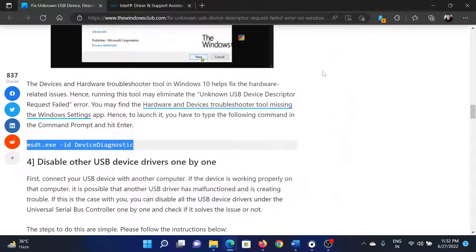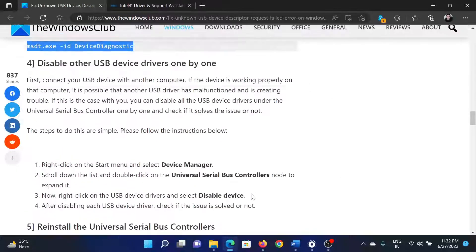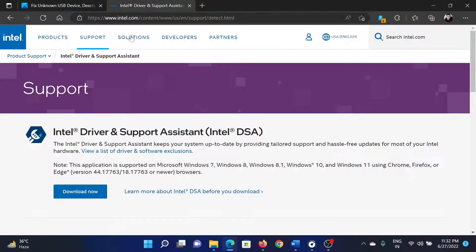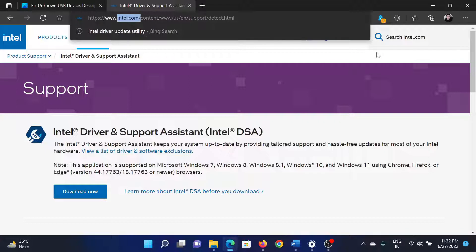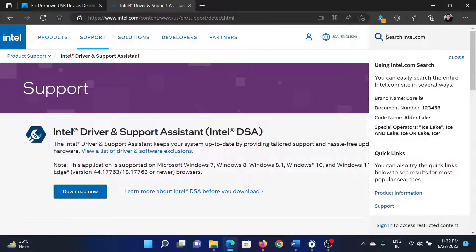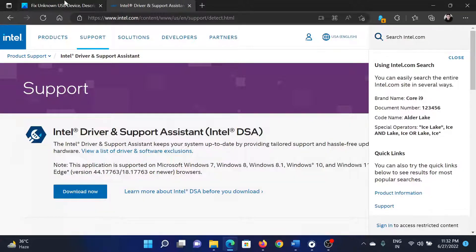The next solution will be to update the drivers. For this, go to intel.com and search for the Intel Driver and Support Assistant in the search bar at the top right corner. Download this tool and install it on your computer.